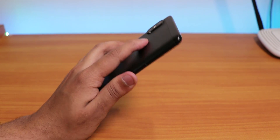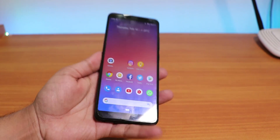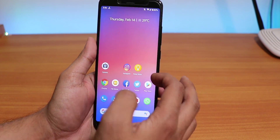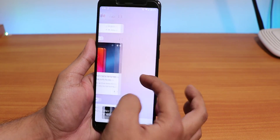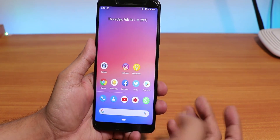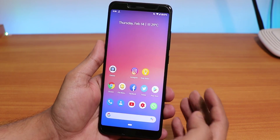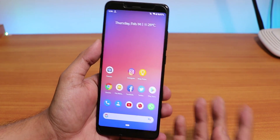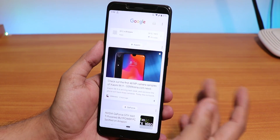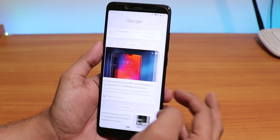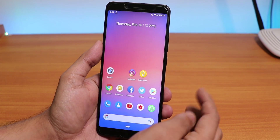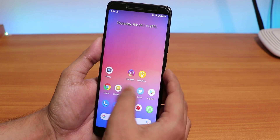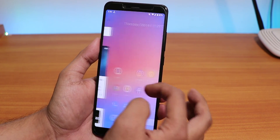Hey, what is up guys, this is Tito back with another video on the Redmi Note 5 Pro. Today I'm going to talk about the Valentine's Day of February 2019 — and if you're talking about Valentine's, that must be something regarding stock Android. Today I'm going to be talking about the Pixel Experience ROM based on Android Pie on the Redmi Note 5 Pro, and this is the 10th February 2019 build.